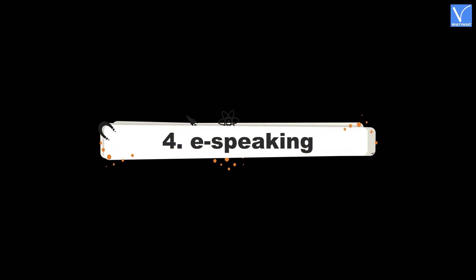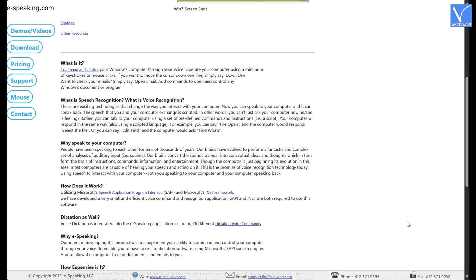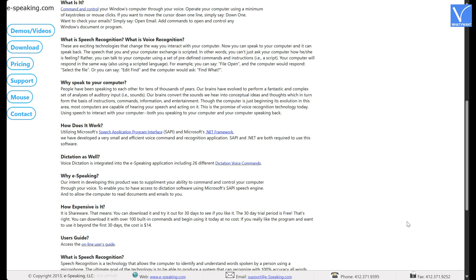Number 4: E-Speaking. E-Speaking is another good desktop speech-to-text software to dictate your letters, emails, and documents. It is free to use and has many built-in commands that aid you to speed up your task. Though it comes in the free version, it utilizes the latest technologies from Microsoft like SAPI and .NET Frameworks. It comes with 100 built-in commands. This software supports all the latest versions of Windows operating systems.